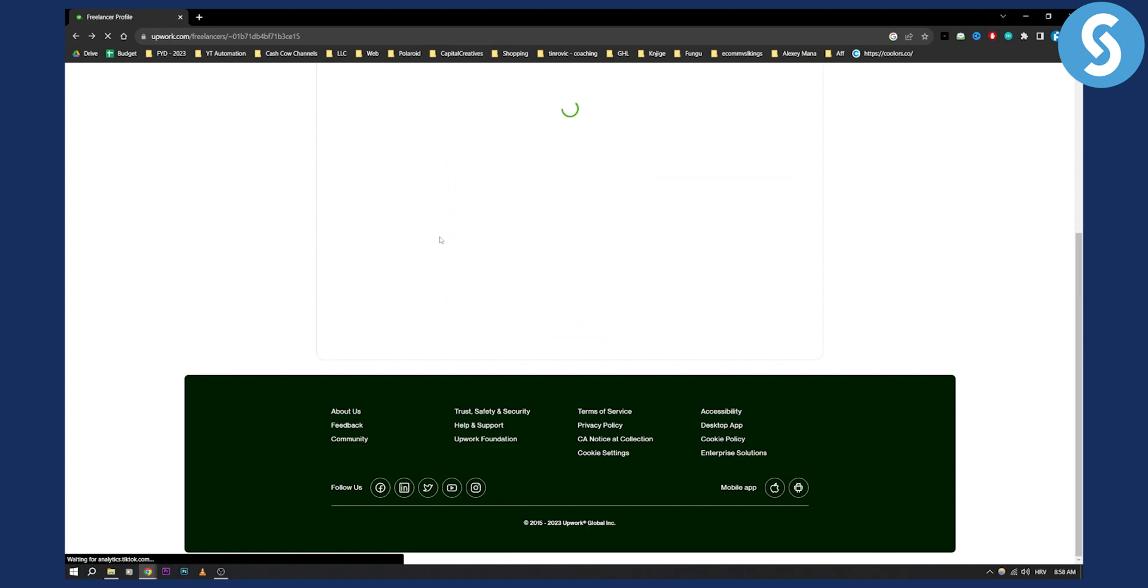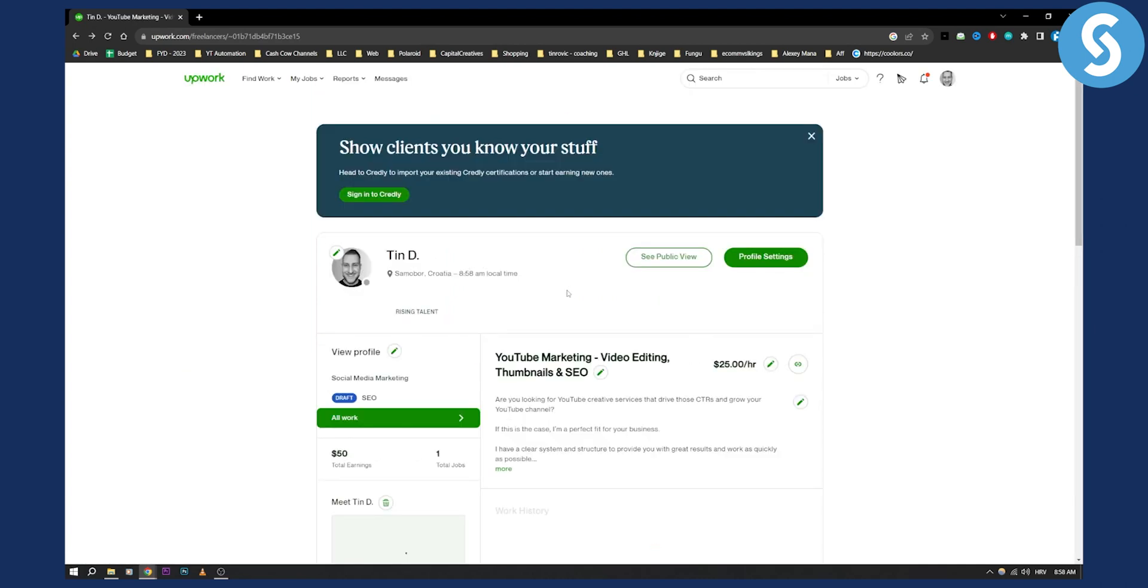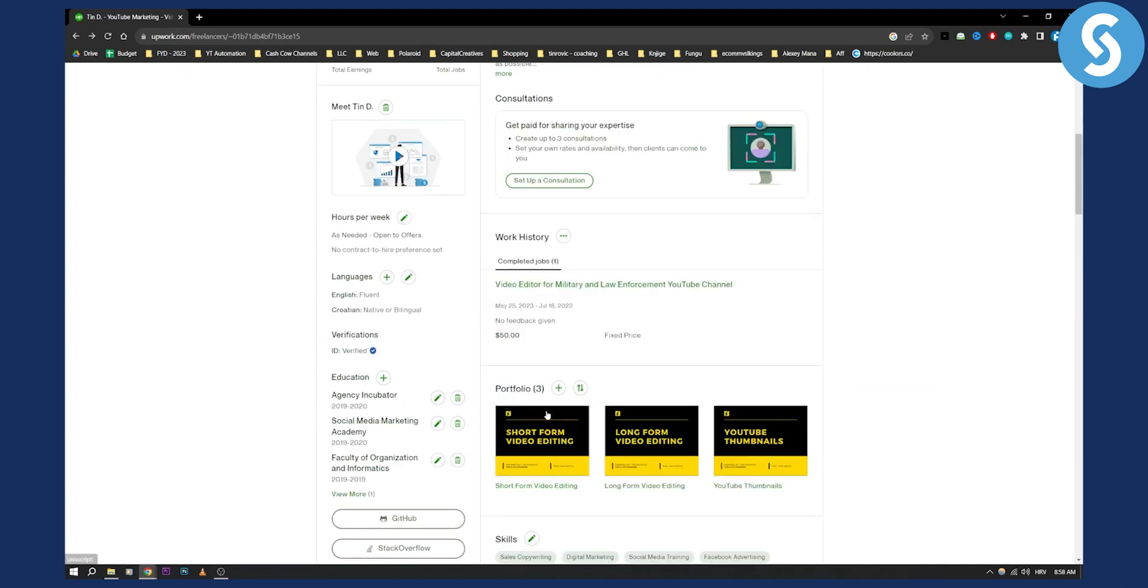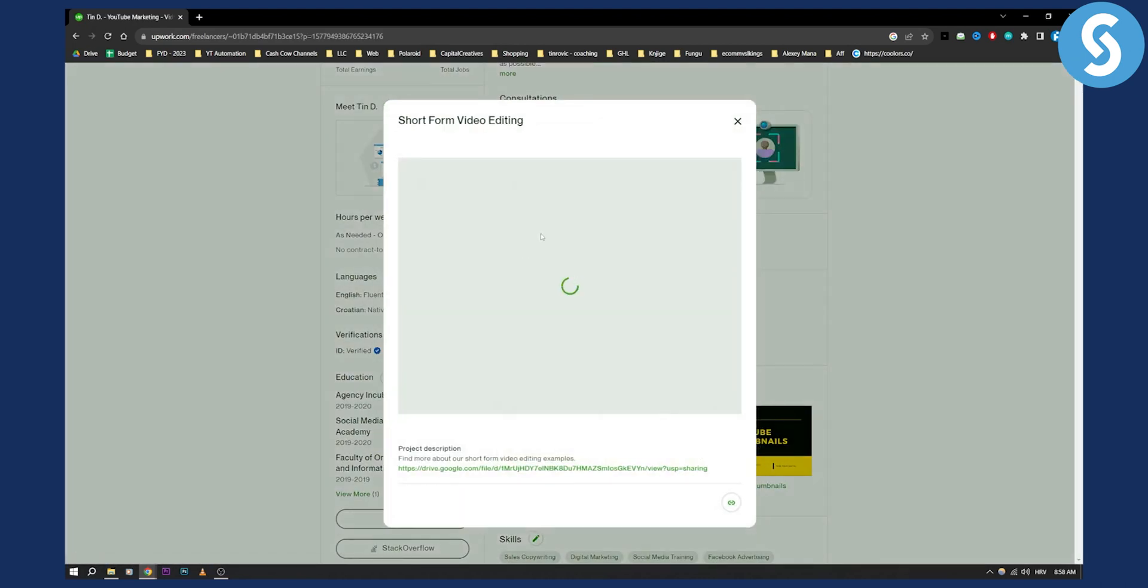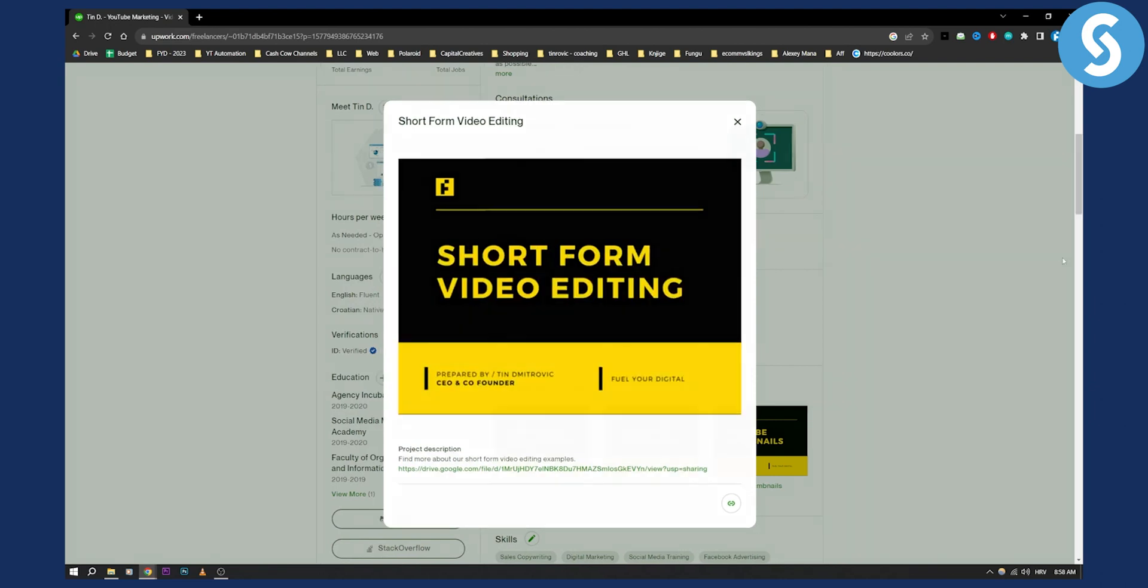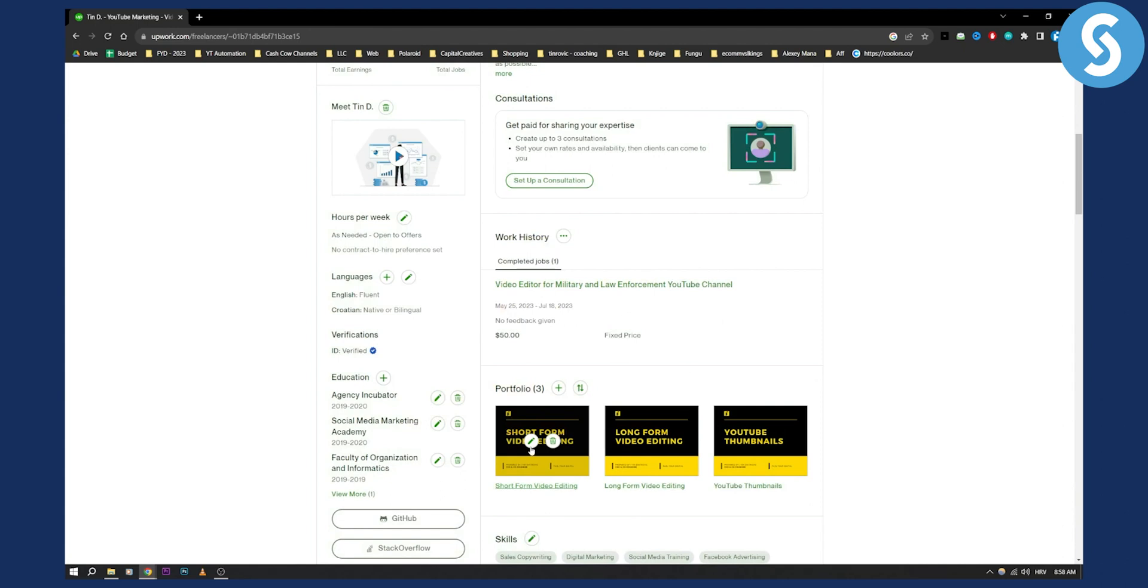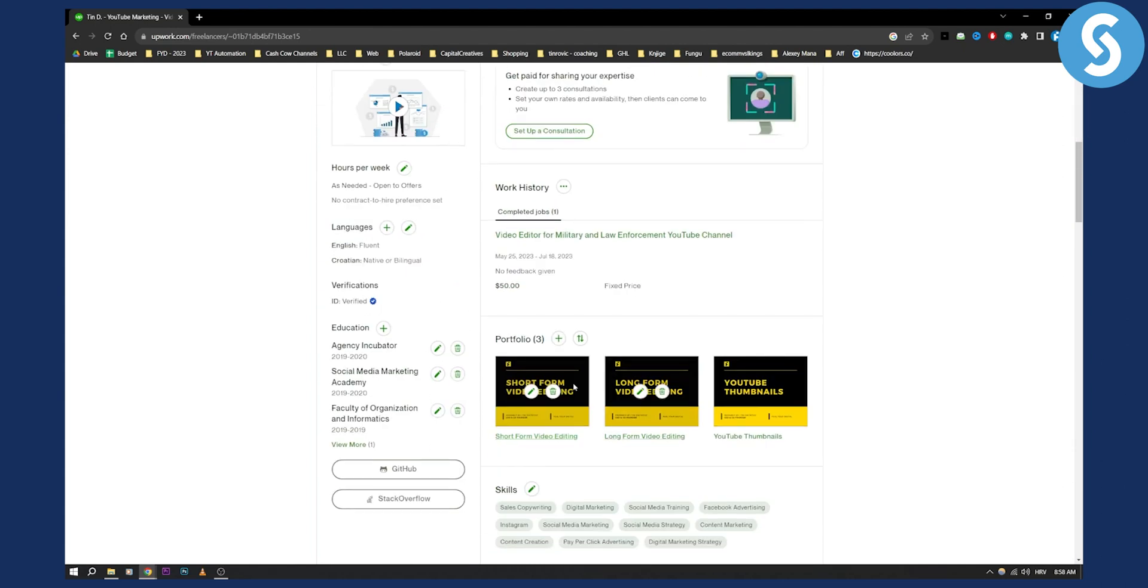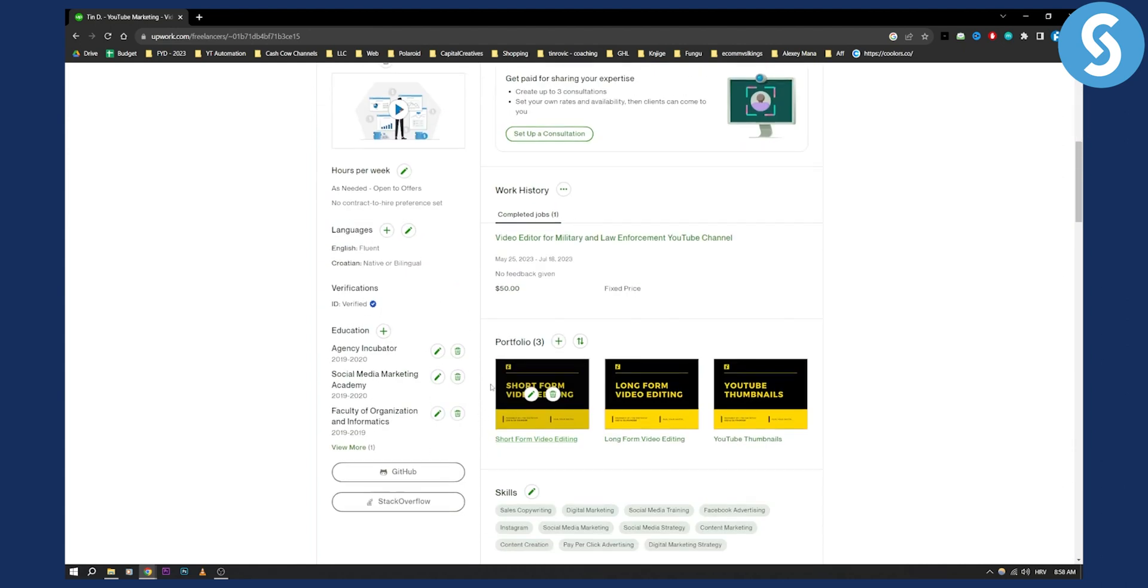Let me just go here so I can show you, as you can see right here. So if we click here, you'll be able to see, for example, short form video editing. You can do this exactly with your resume, and then people when they visit your profile will be able to see your resume.